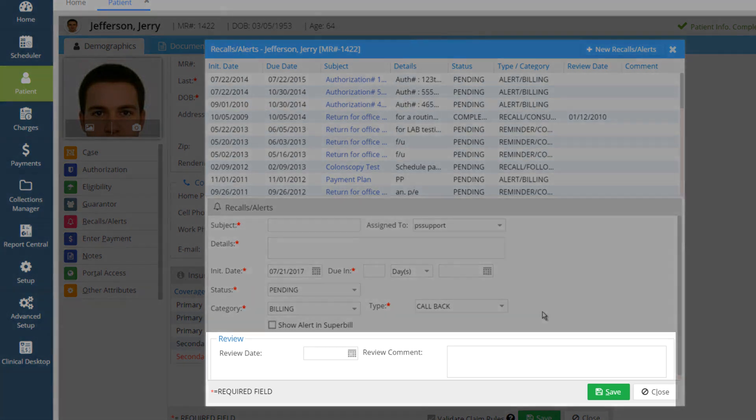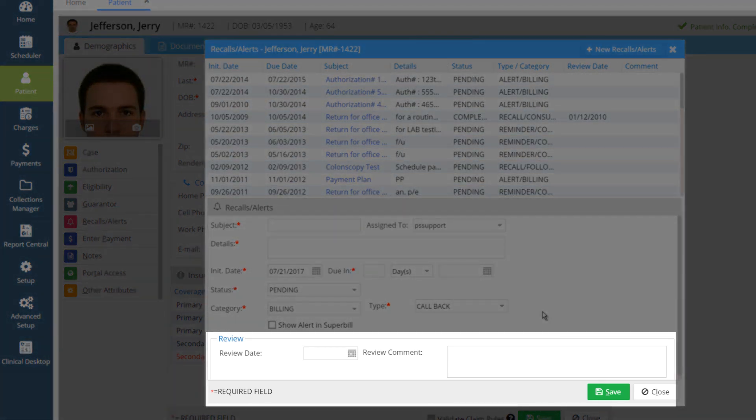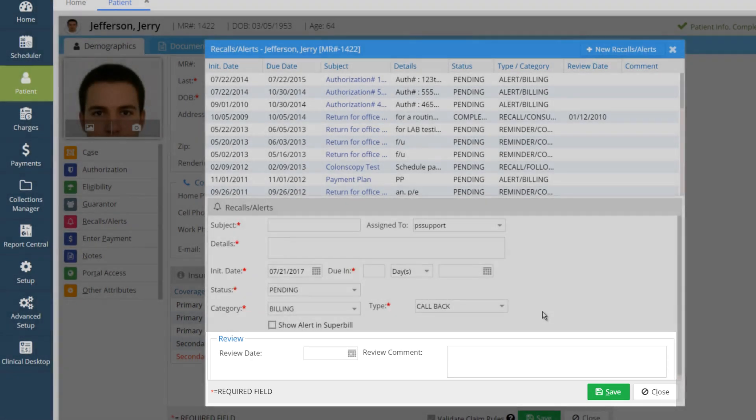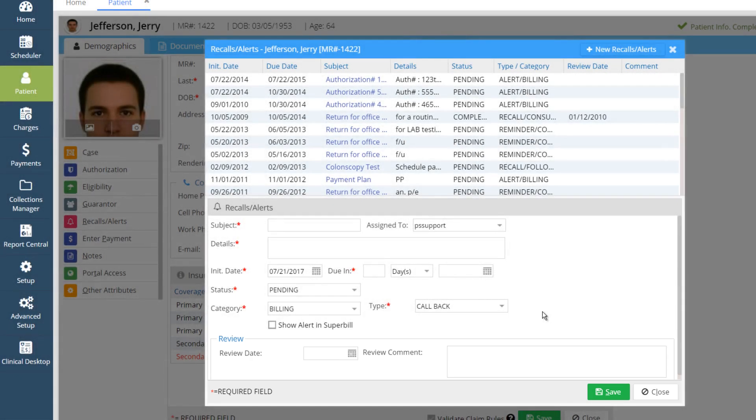Now comes the Review Date. Review Date is the date when a user reviews the recall. Alerts will be notified only till the Review Date. After this Review Date, the alert will not pop up.